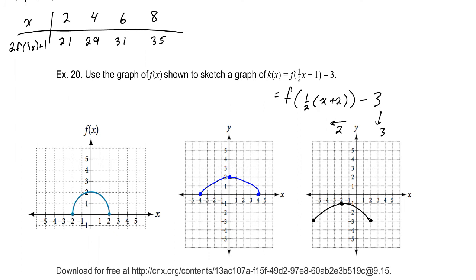As pointed out at the beginning, there are six different kinds of transformations, along with even and odd functions. It would be a good idea to write these down and keep them well organized so you can refer to the definitions and equations and compare them as necessary.